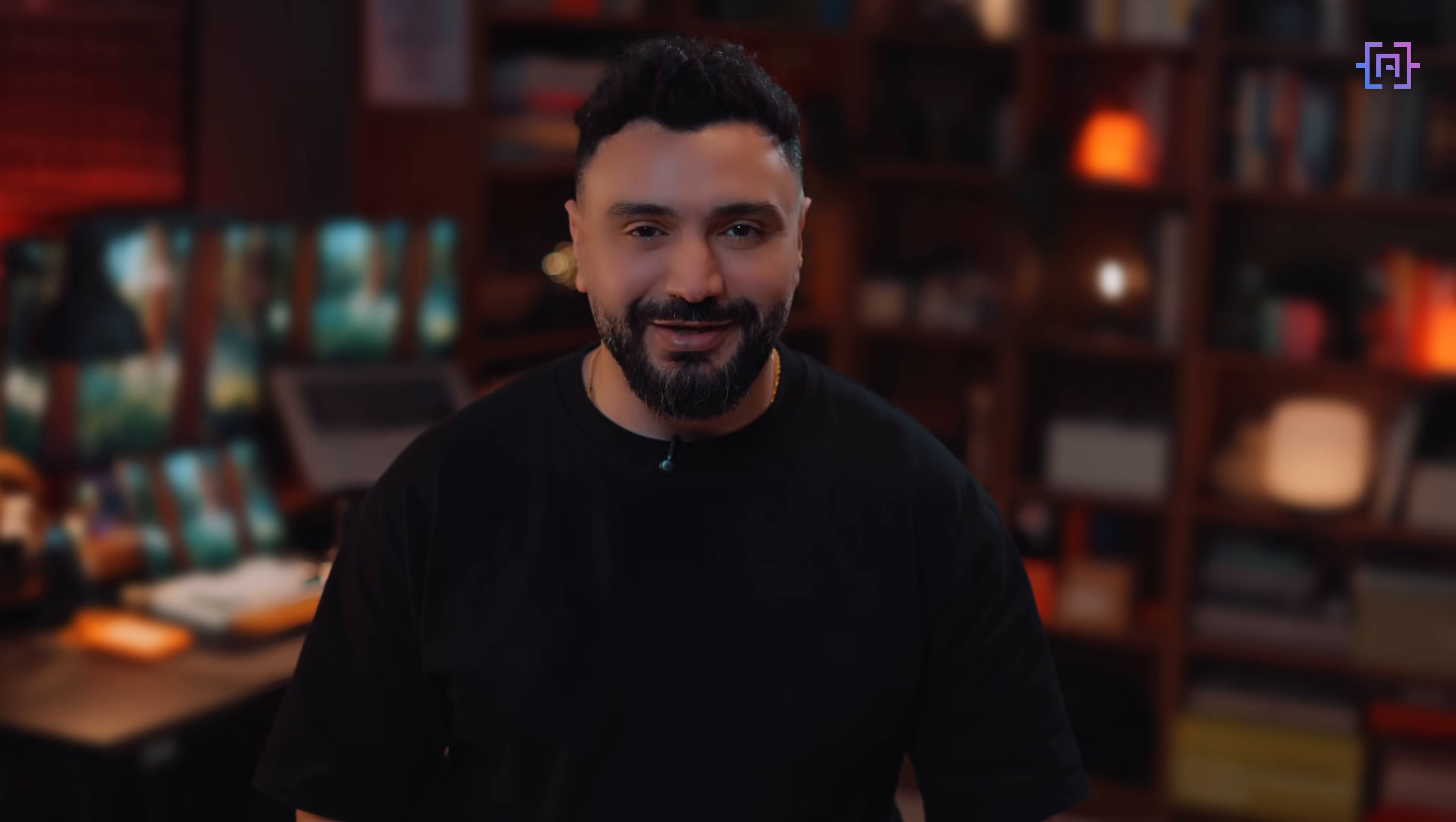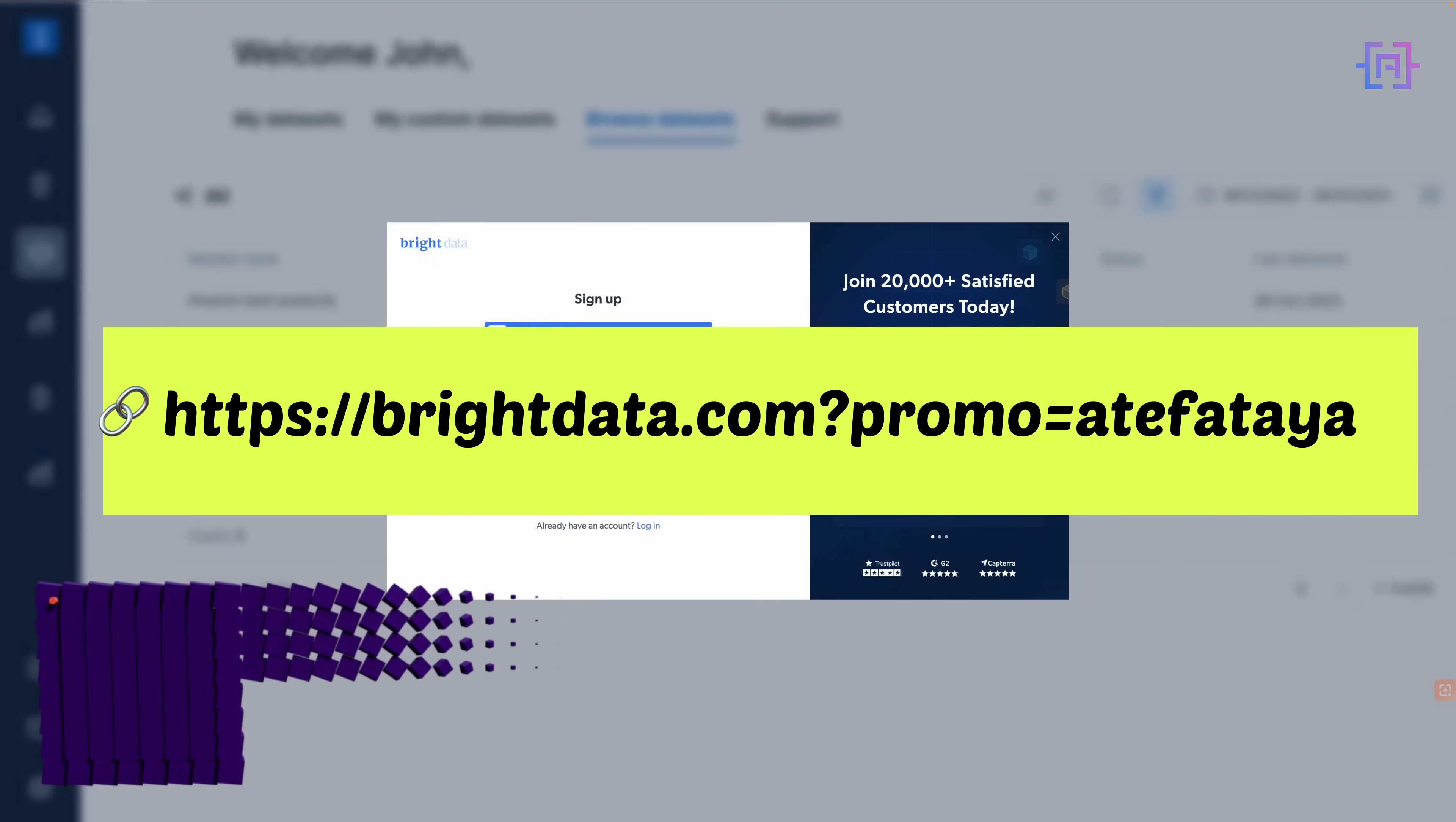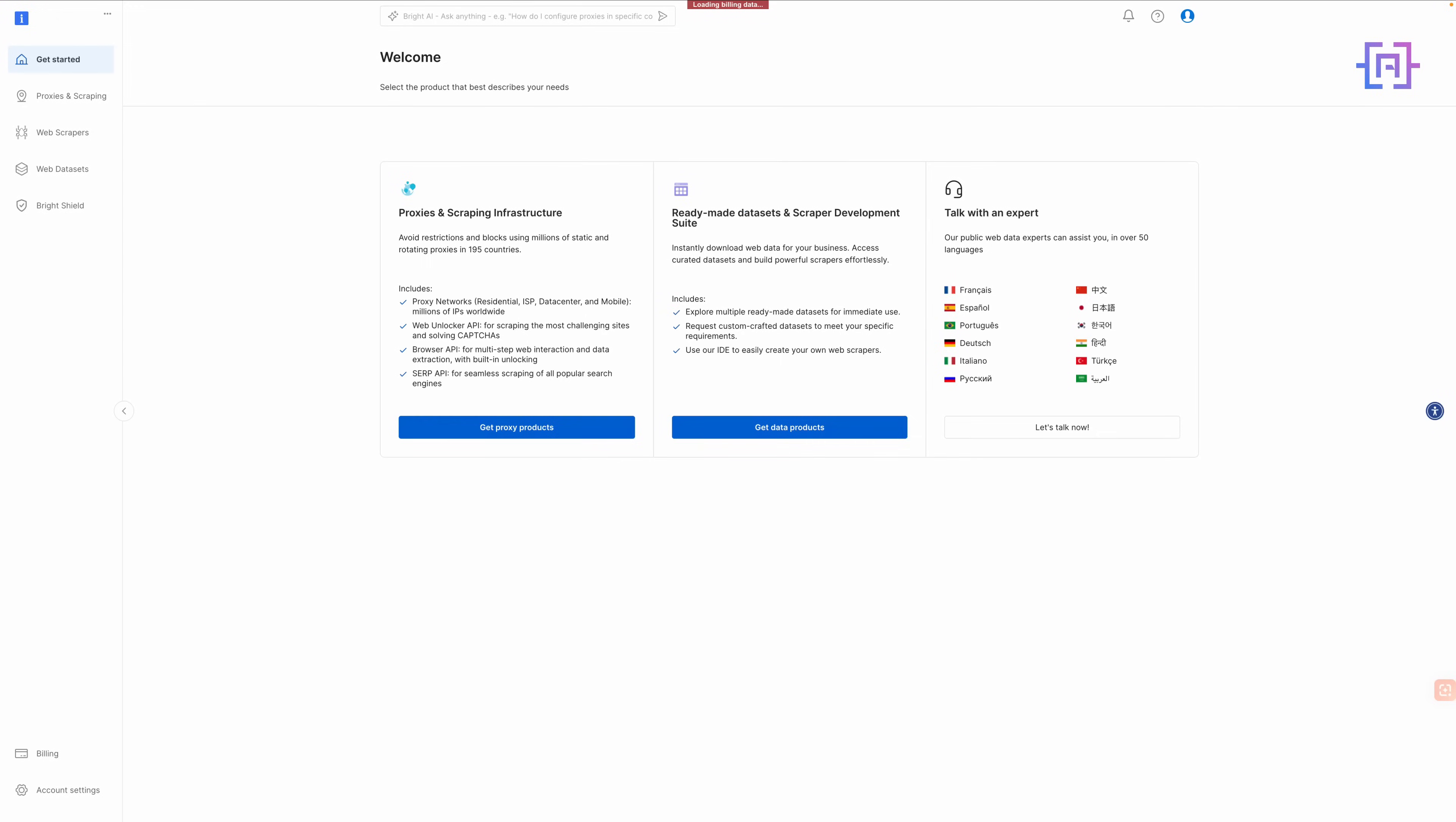Now, let's jump into the setup. I will show you how to create your proxy zone and get your API key. Sign up at Bright Data using the link in the description below. You can sign up easily with your Google account or email. From the dashboard, go to Proxies and Scraping.